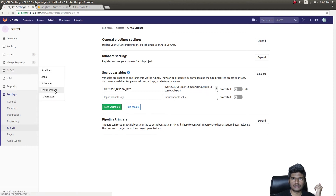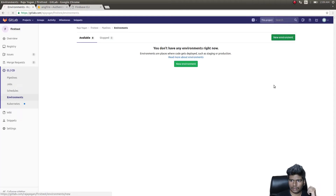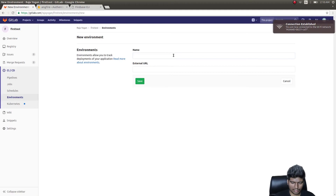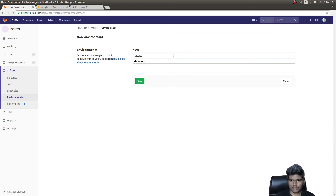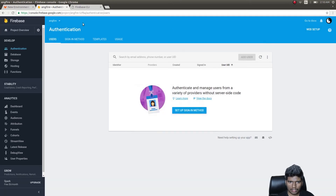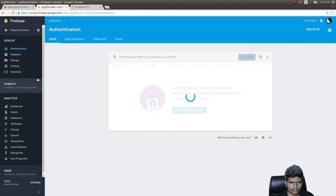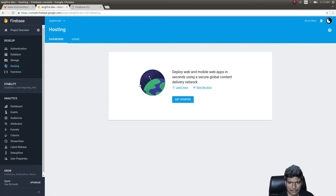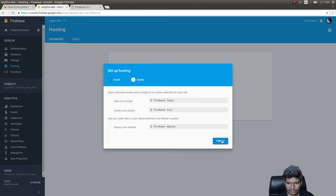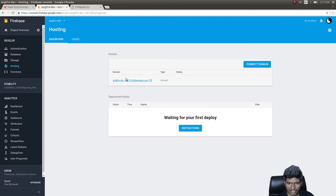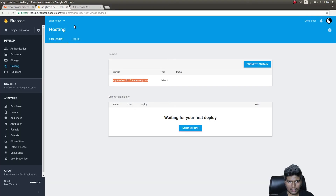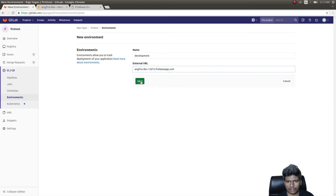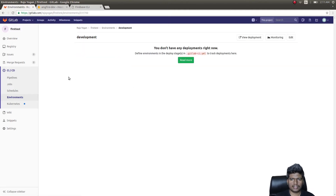Next, go to CI/CD Environments, click New Environment. Set the environment name to 'development' and for the External URL use the Firebase hosting URL — found under the Hosting section of your Firebase project. Copy that URL, paste it into the GitLab environment external URL field, and click Save.